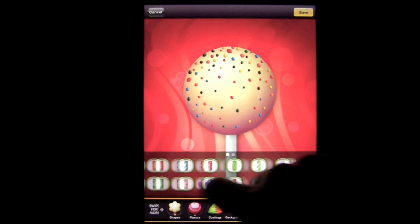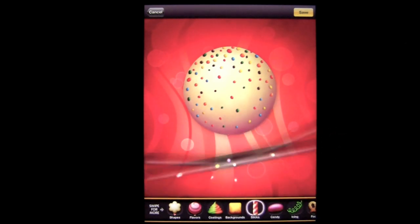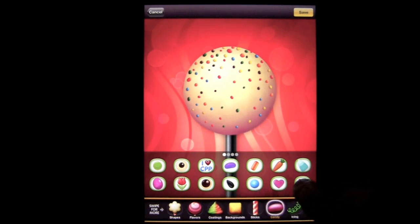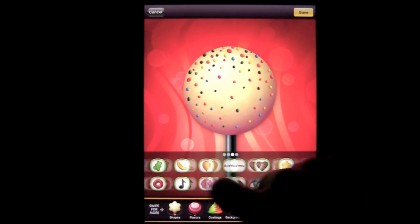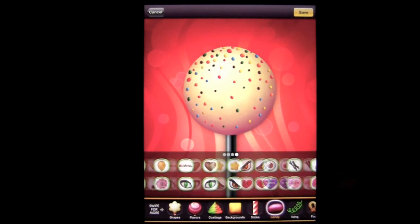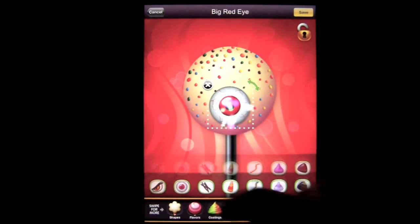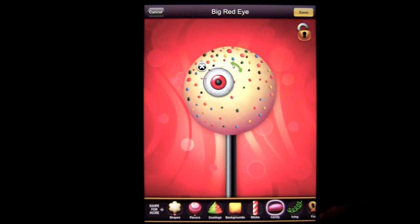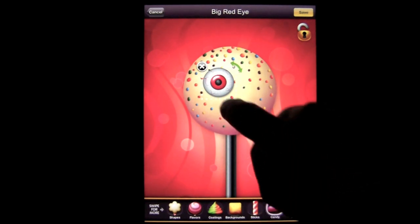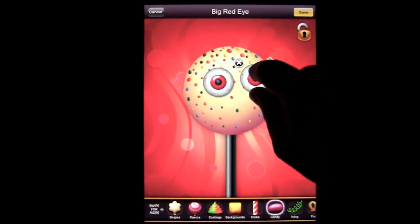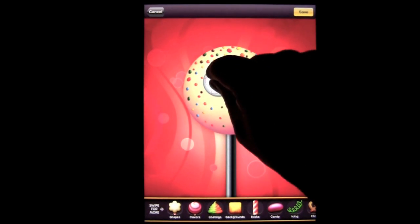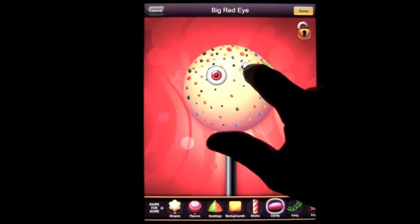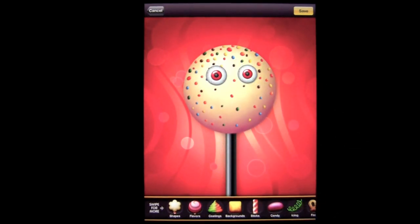Sticks — two pages to choose from. I'm going to opt for a black stick. The candy selection is abundant; there are four different pages of candy you can choose. We can go for these crazy-looking stressed-out eyeballs. If I want to duplicate one without going back, I can tap another eyeball and boom, I've got another eyeball. You can pinch in and out — just make sure you're tapped on the object you want to adjust.